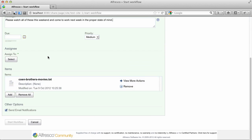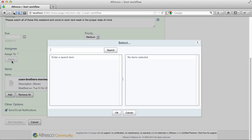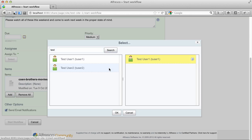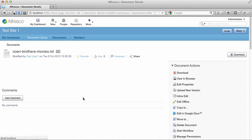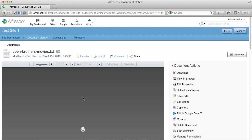Alright, we're just starting an ad hoc workflow and we will assign this to a test user. And start the workflow. Then we will log out and log in as that test user.